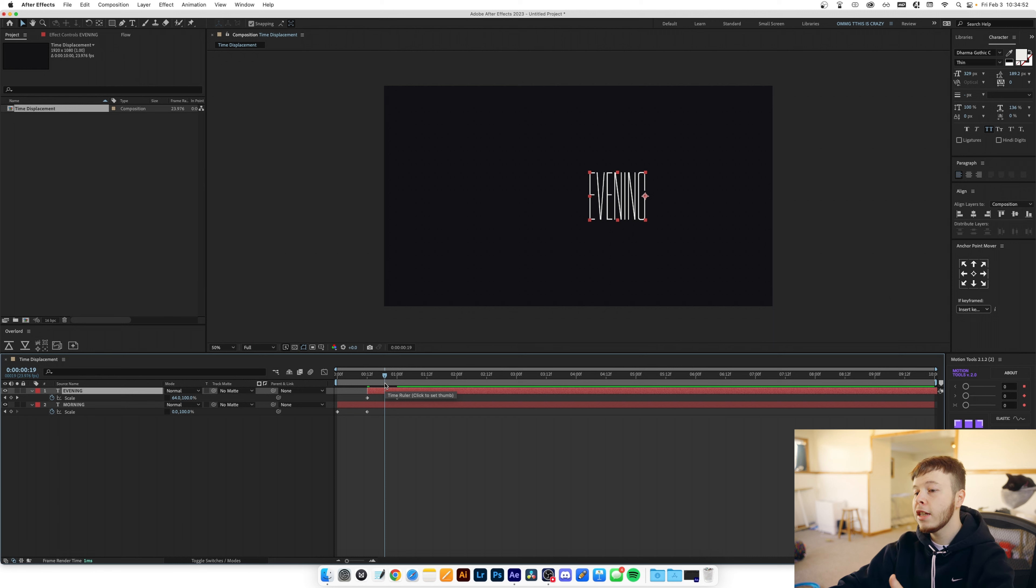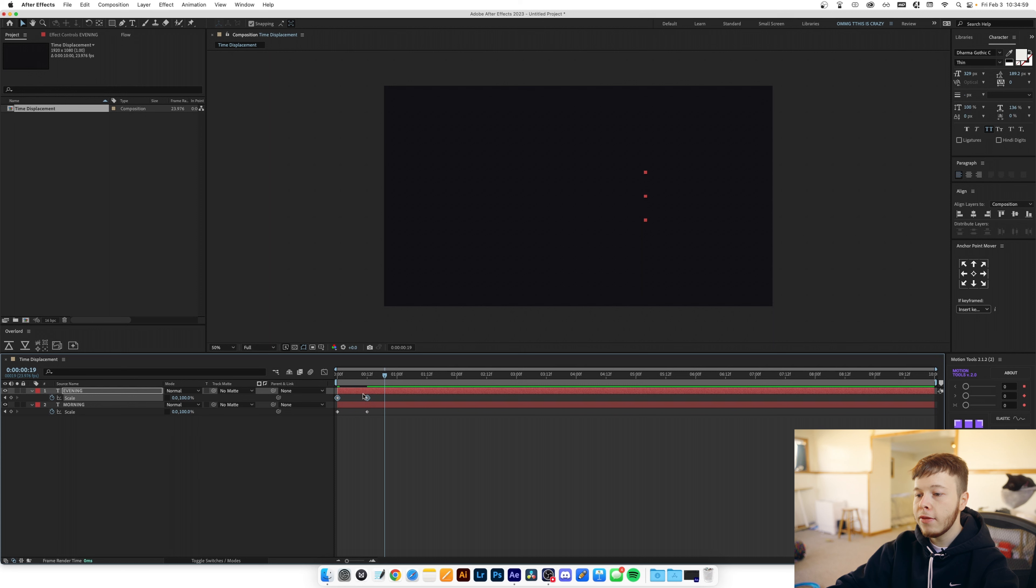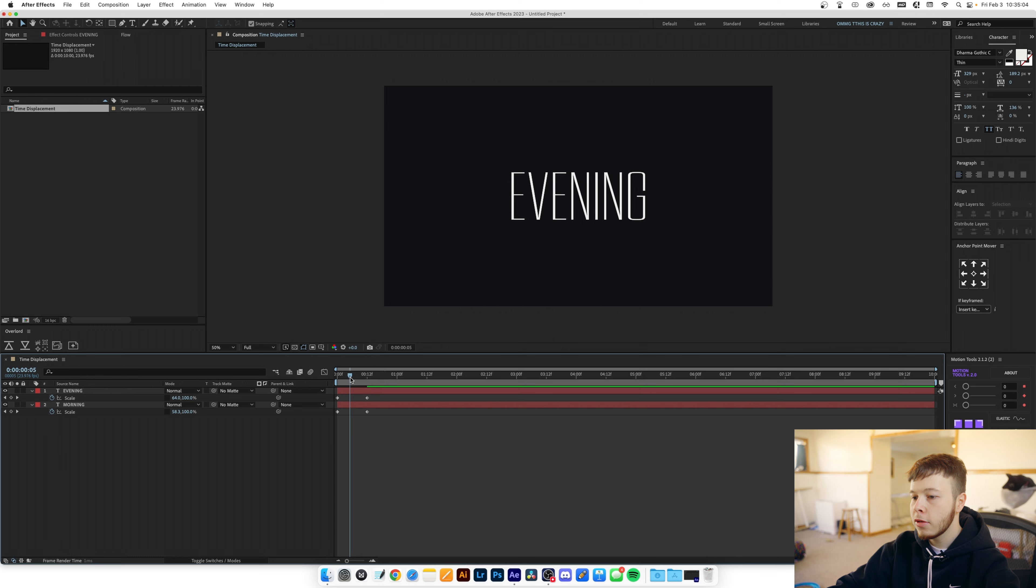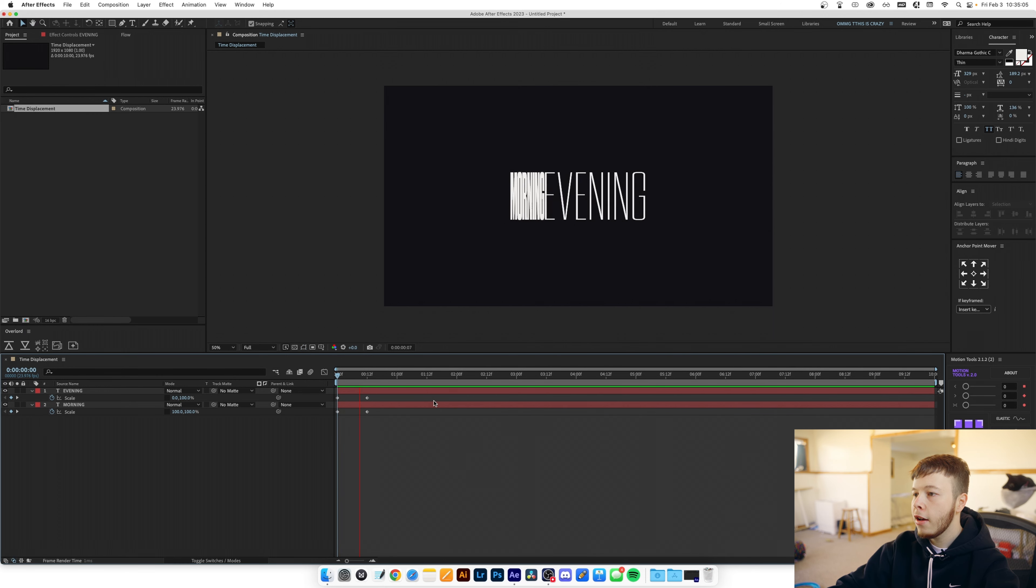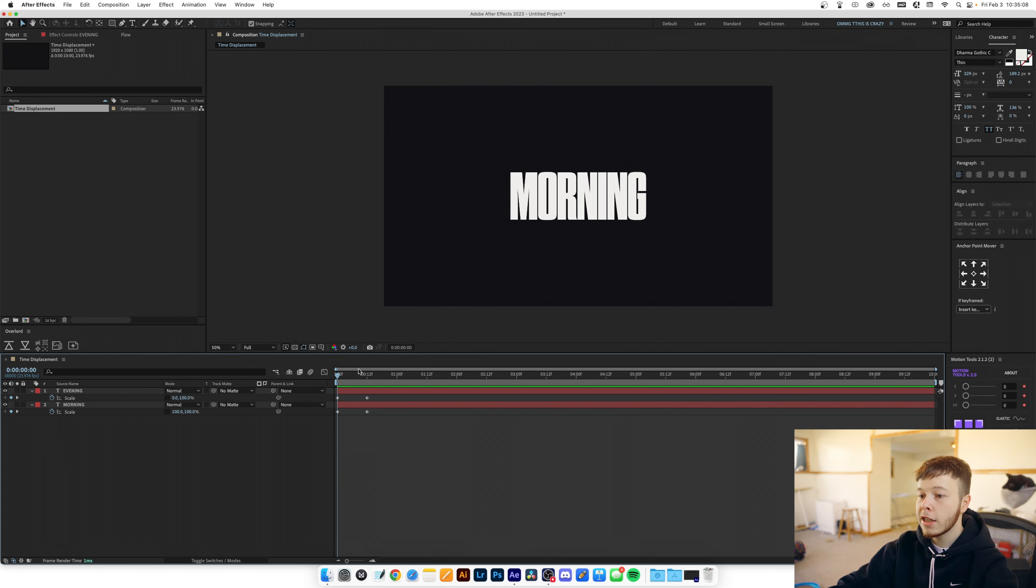I want the evening text to push the morning text so I'm just gonna put them back and then I'm gonna highlight the evening keyframes, right click, go to keyframe assistant and time reverse keyframes. And now we have a super simple text push animation.